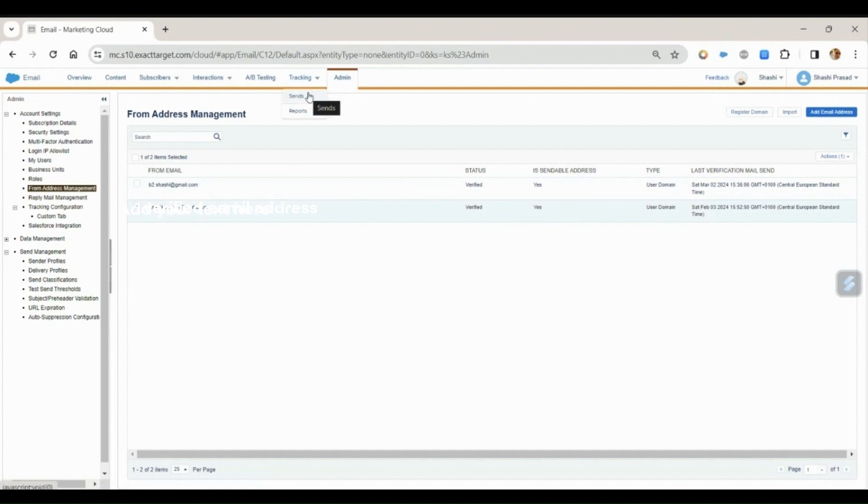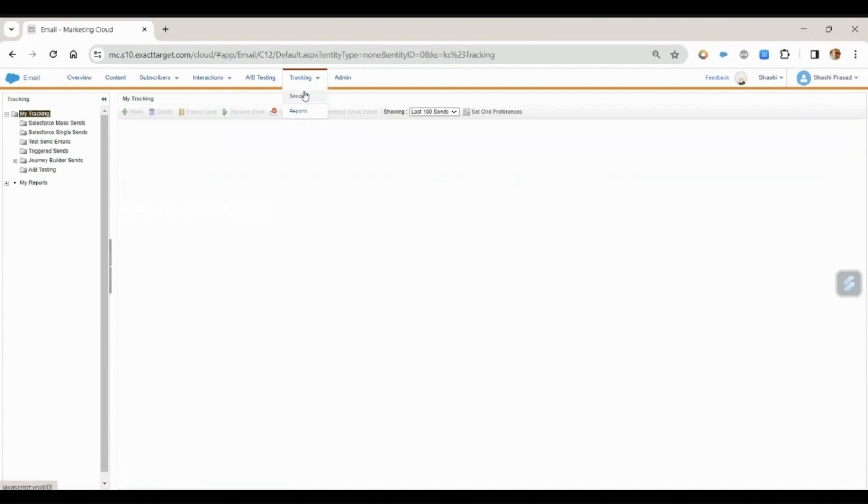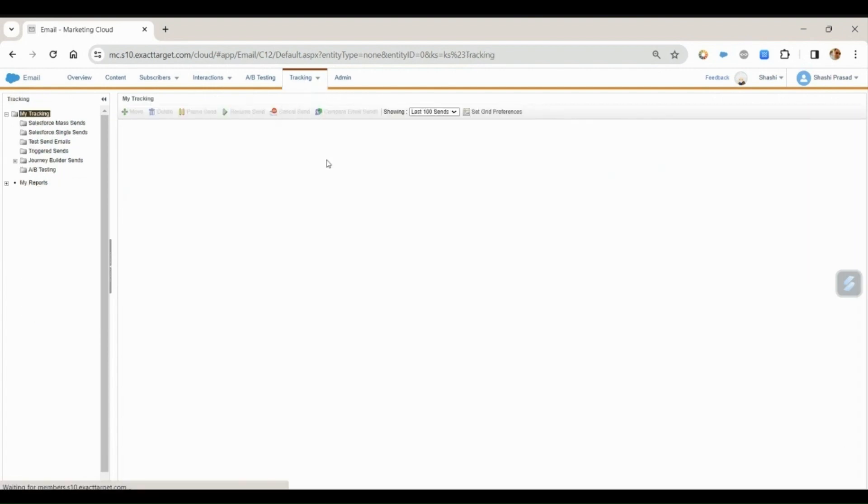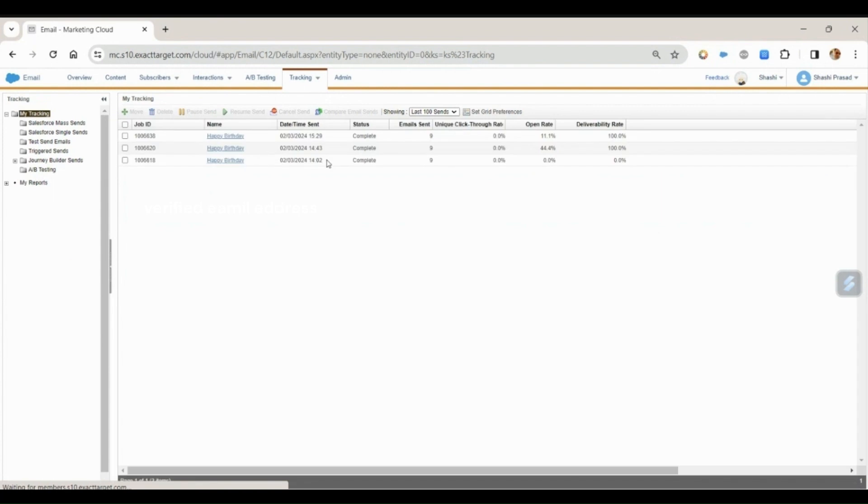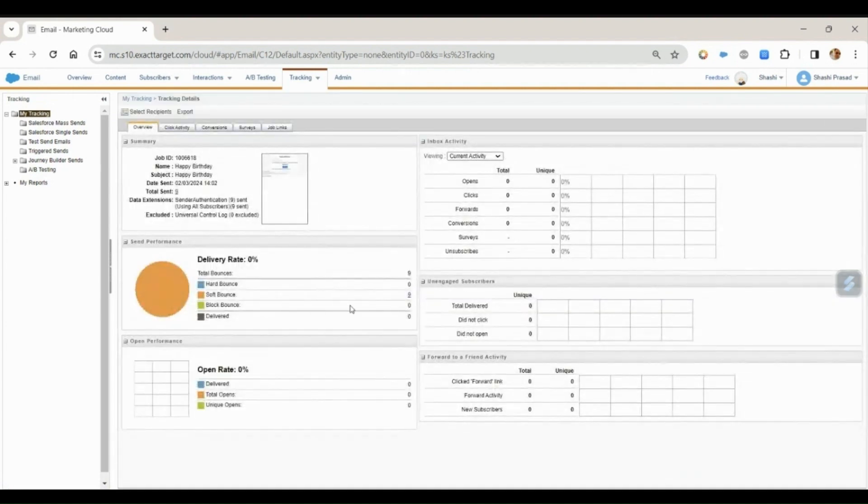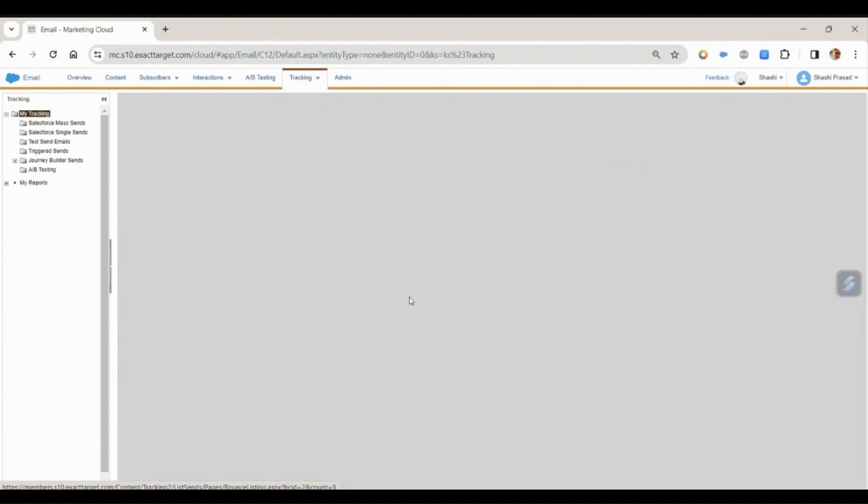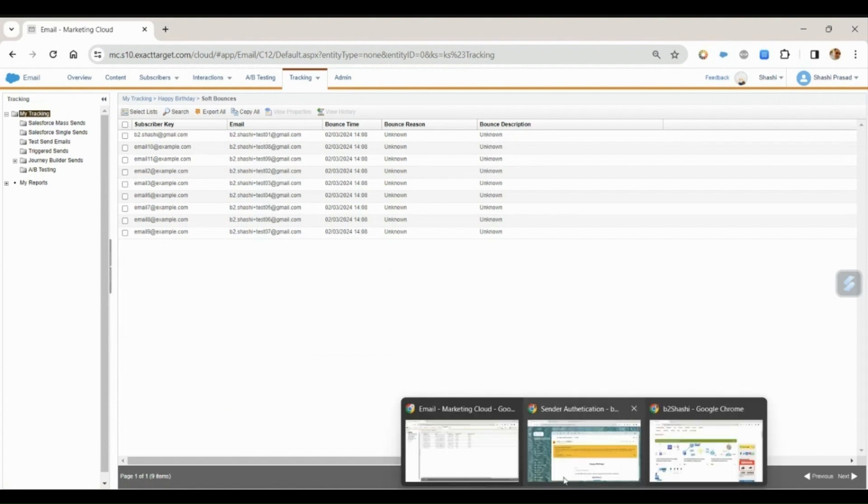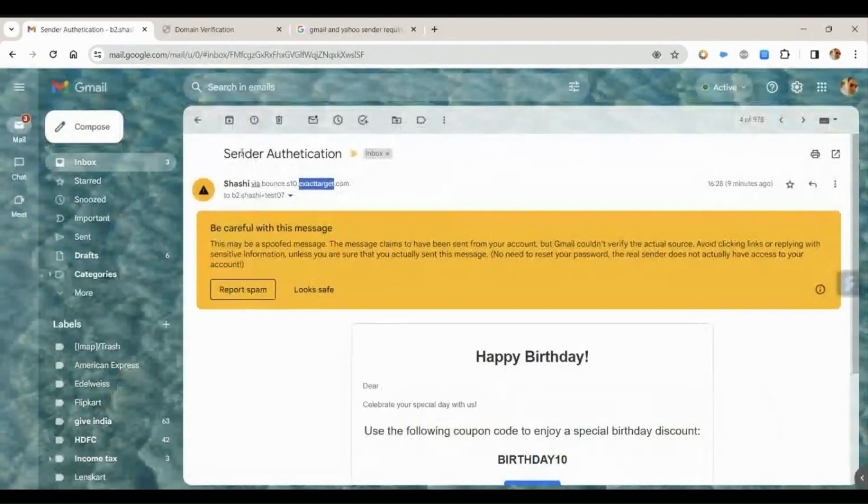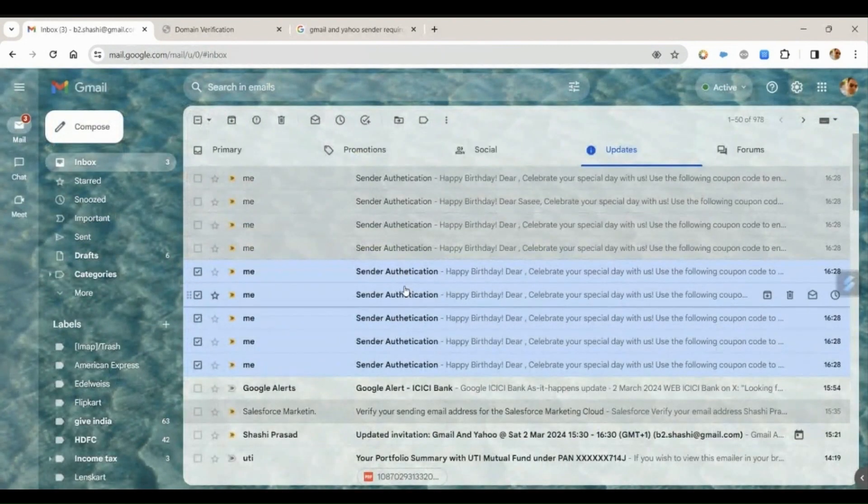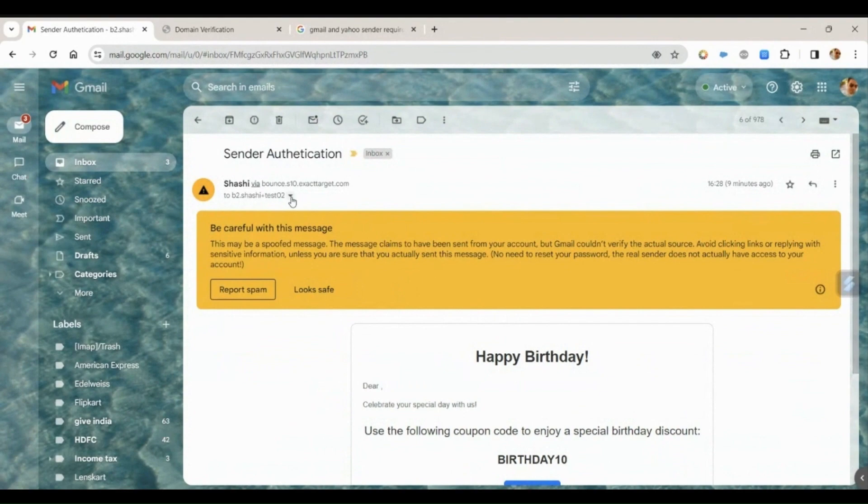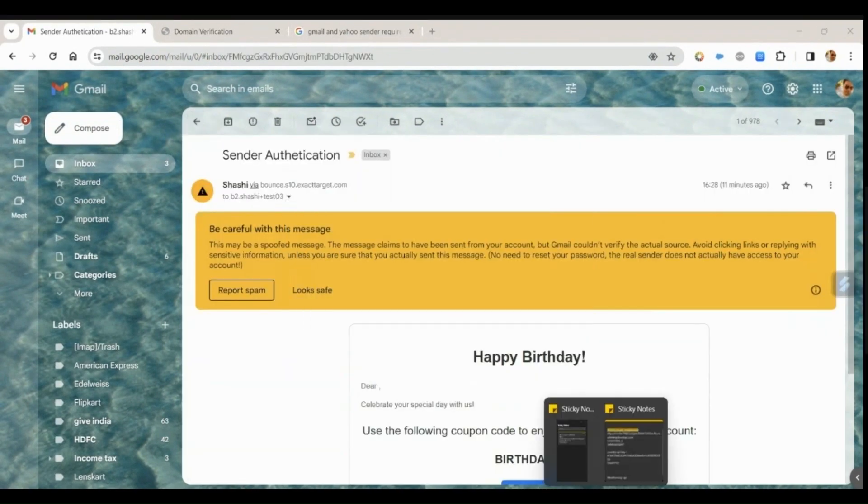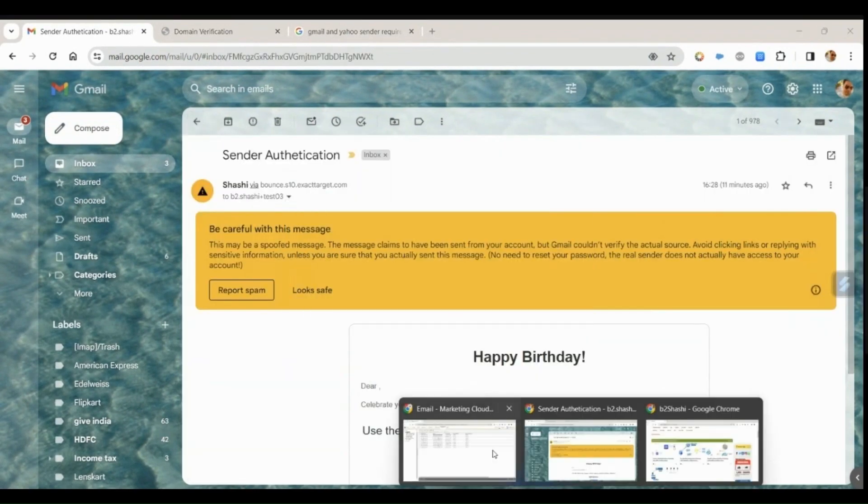You'll see everything was getting bounced. Let's go to the tracking. This particular send I performed today with the other email address, and everything was getting bounced. And if I show you the email address, the email address was the same - the B2CC plus test01, test02, test03. And if I go back to my email, these are the same email addresses. Now let's move to the other topic.